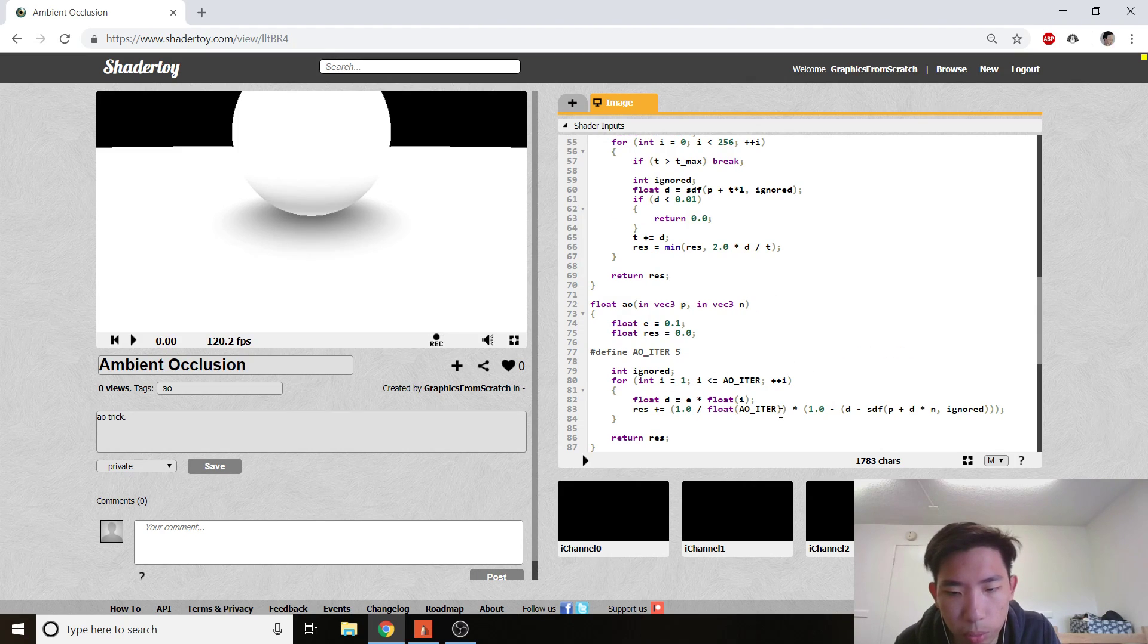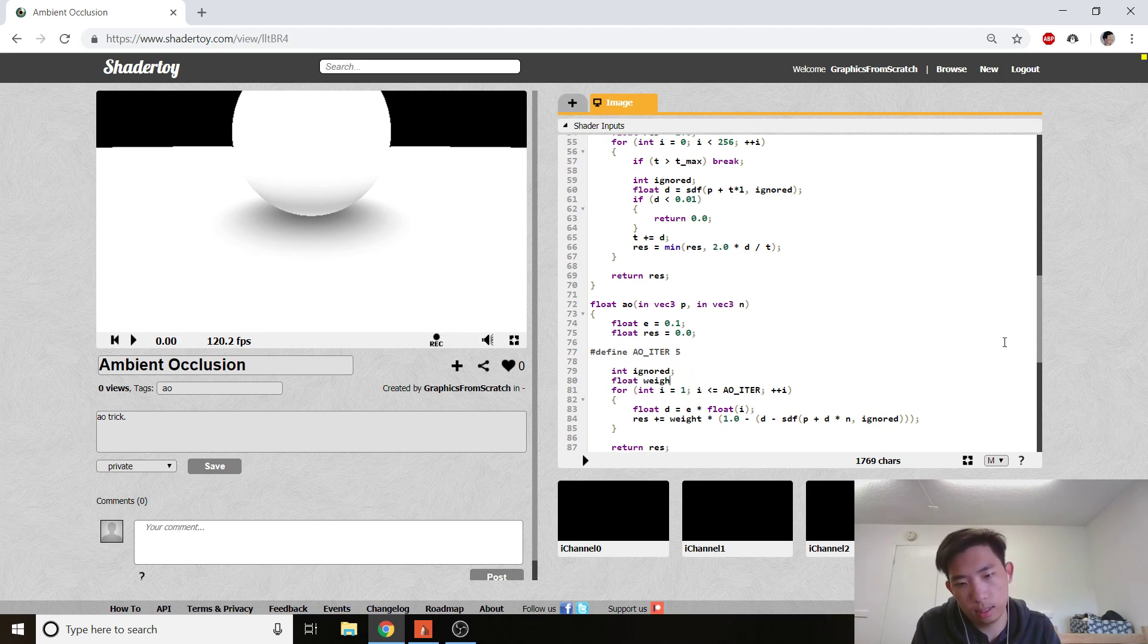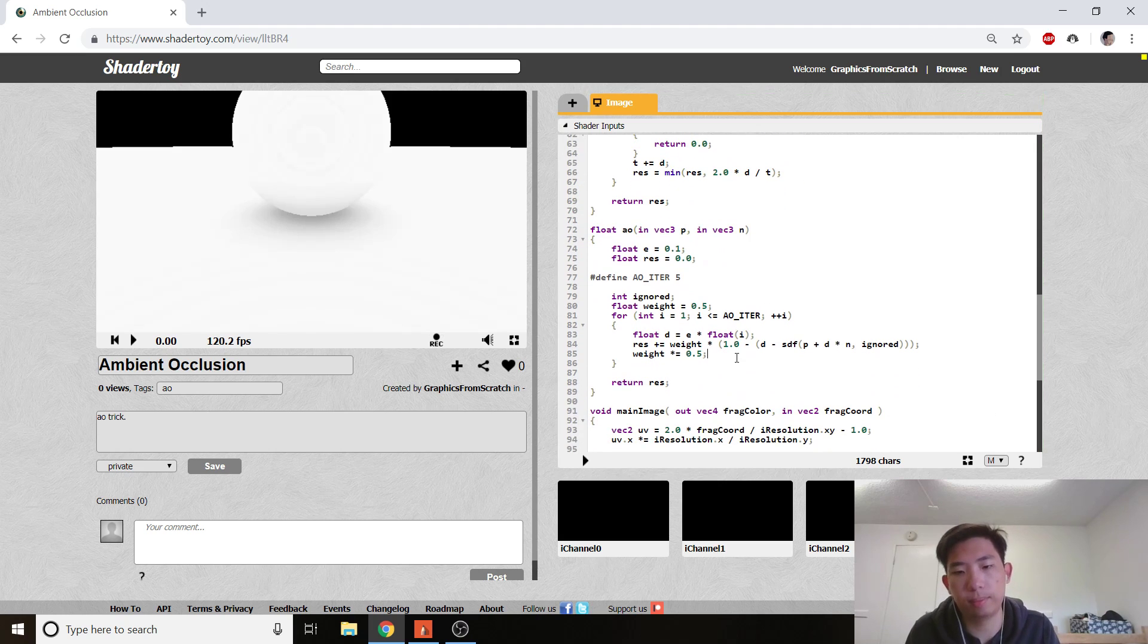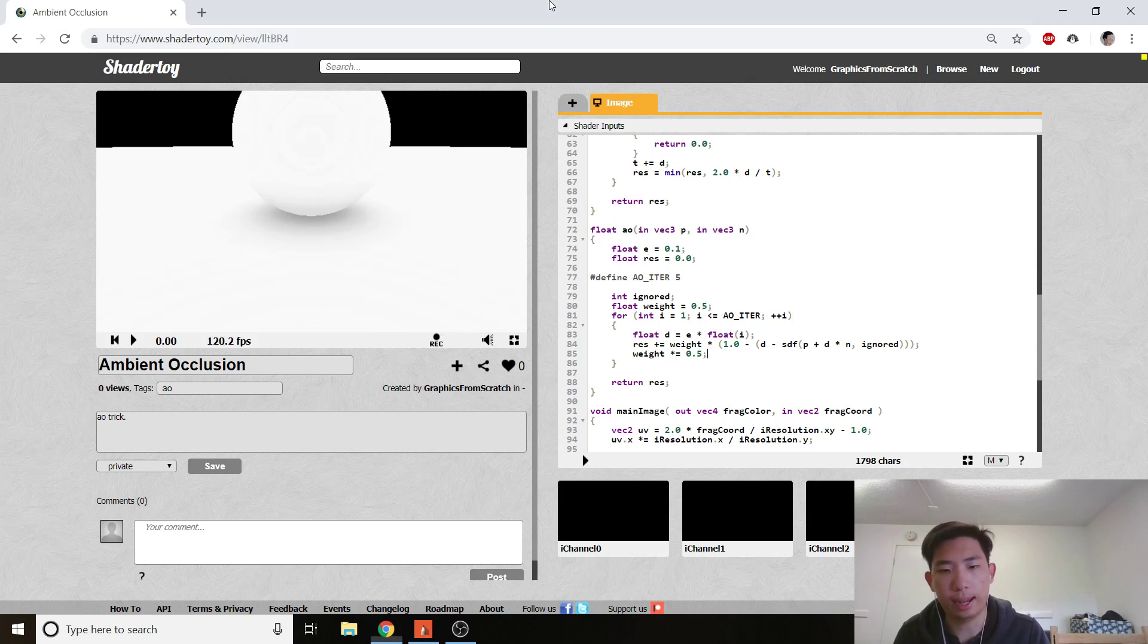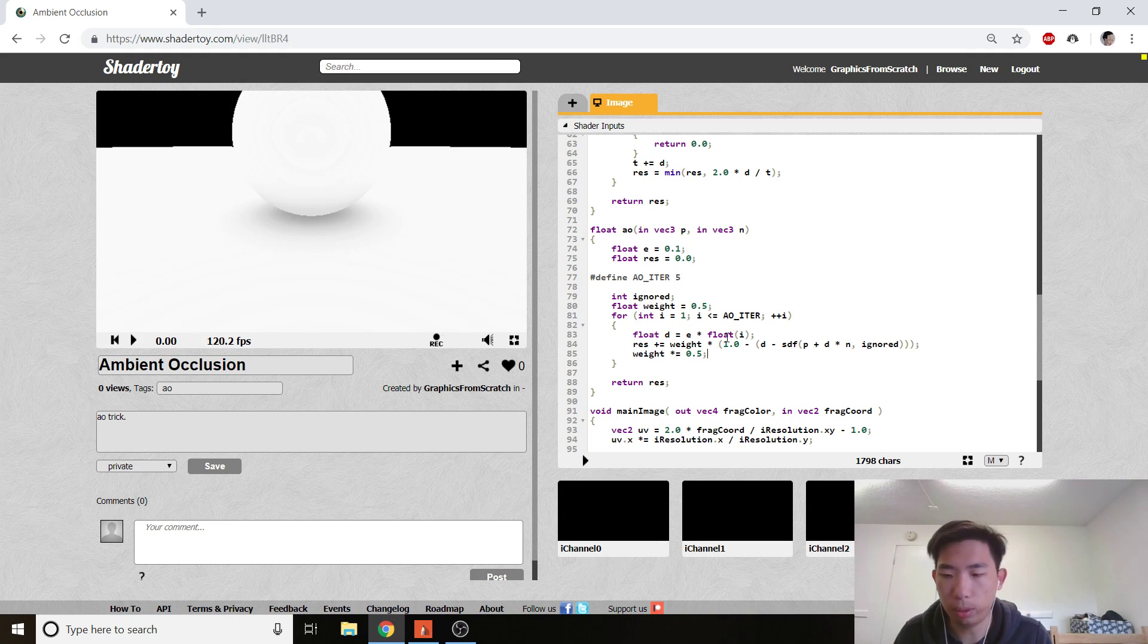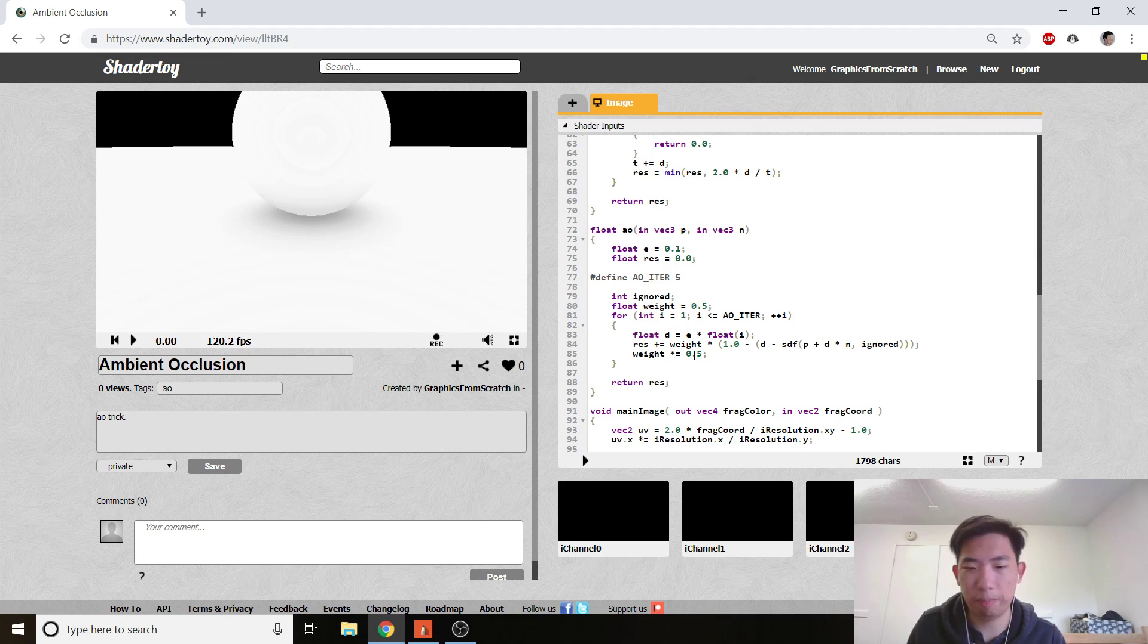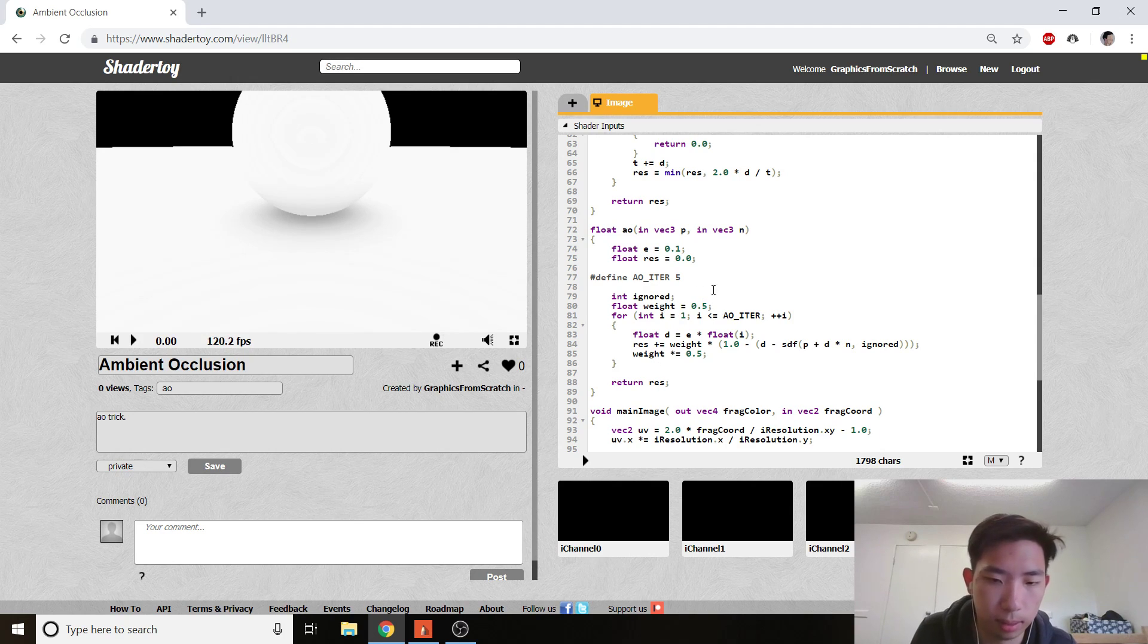So, instead what we're going to do is have some kind of weight value. And we initialize the weight to 0.5. And each time we're going to multiply by 0.5. And that way, we're simulating the series. And, as you can see, the first sample is going to take at least half of the weight. The next sample is 1 fourth. The next sample is 1 eighth. Which is what we want. Because the point that's being tested closer holds much more weight than some point we're testing out in the space.